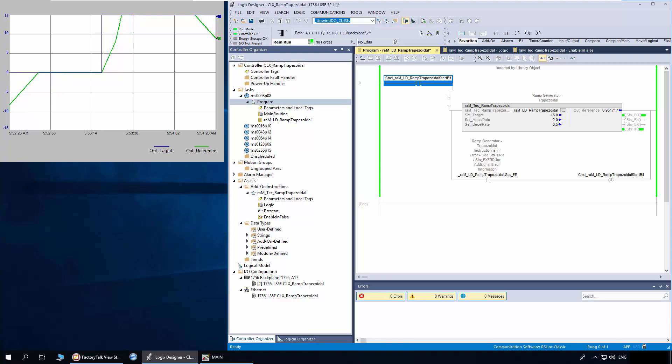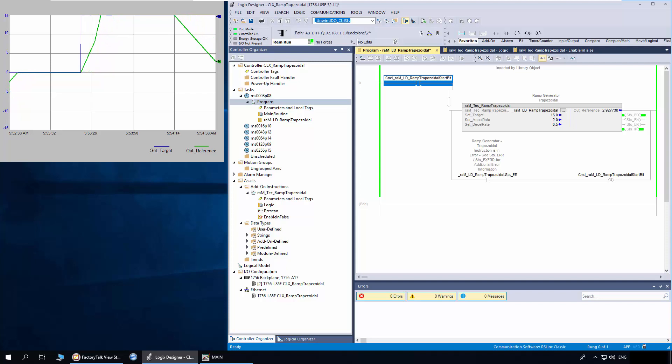While ramping down, the out reference ramp rate can be modified by changing the decelerate parameter.